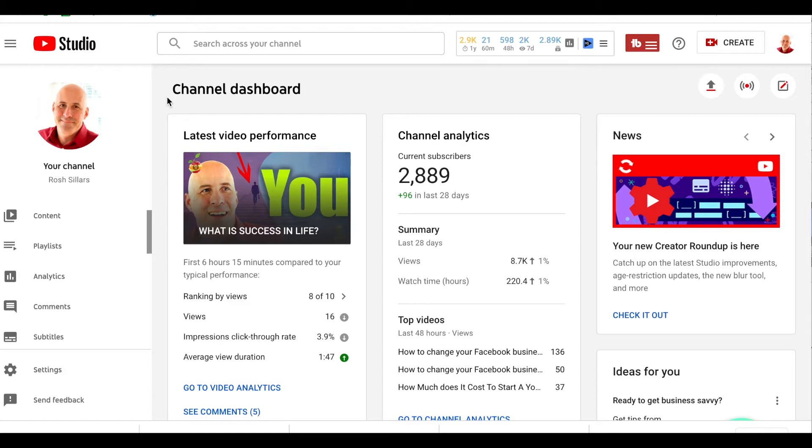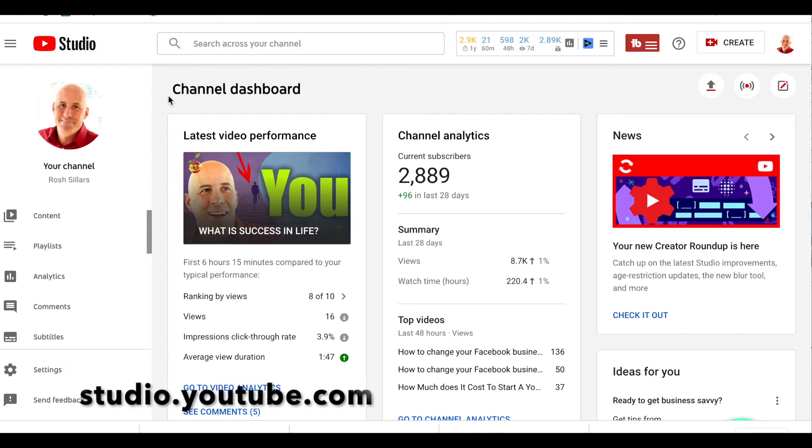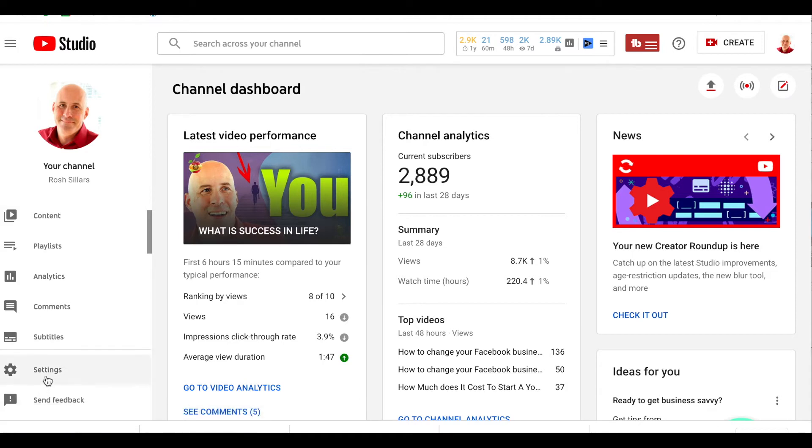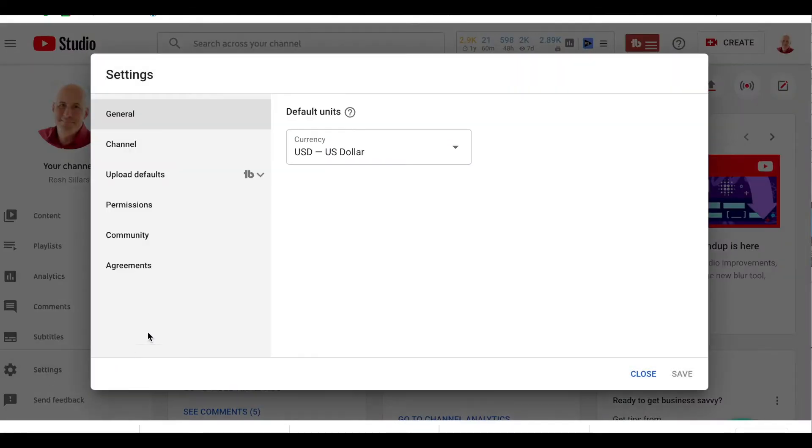The first thing you do is get into your YouTube studio at studio.youtube.com and you go down to settings. This window will pop up and you go down four spots to permissions.